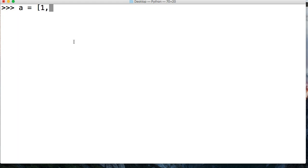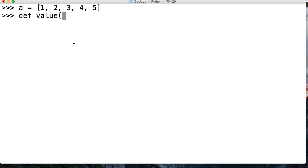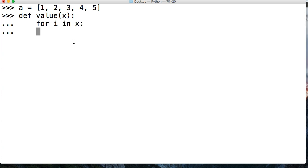I'm going to show you that right now. So let's take a look. Let's create a list — A is equal to 1, 2, 3, 4, and 5. There's our list. Now we're going to create a function. We'll say define value, and we'll pass in X. And we'll say for I in X, we're going to go ahead and yield I.